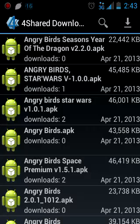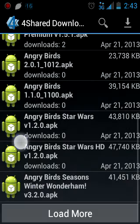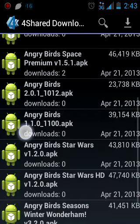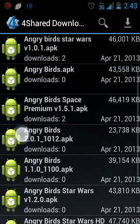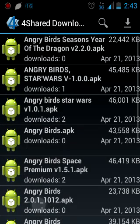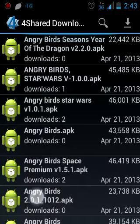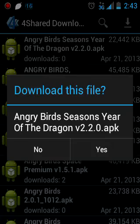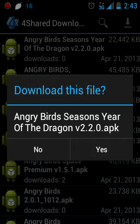Many files will load up. As you can see there's Angry Birds regular, and then Star Wars, Seasons. Whatever one you want, you just click on it, and then click yes. But I don't want it, so I'm just going to click no.